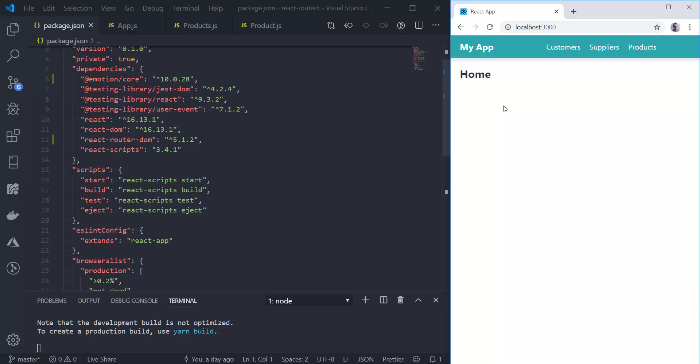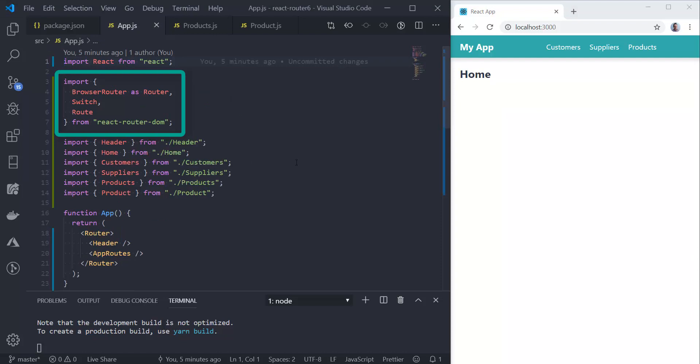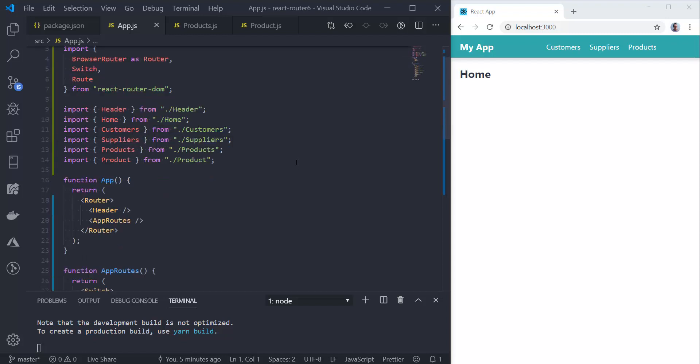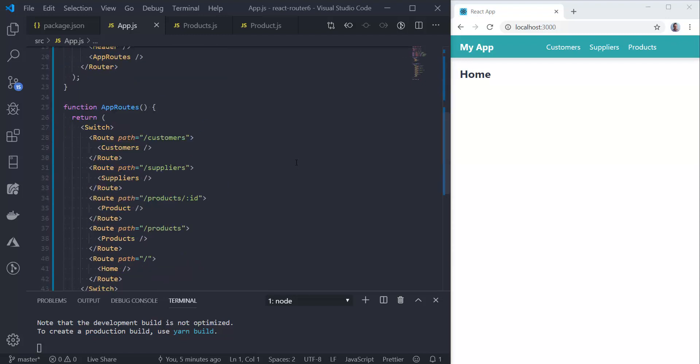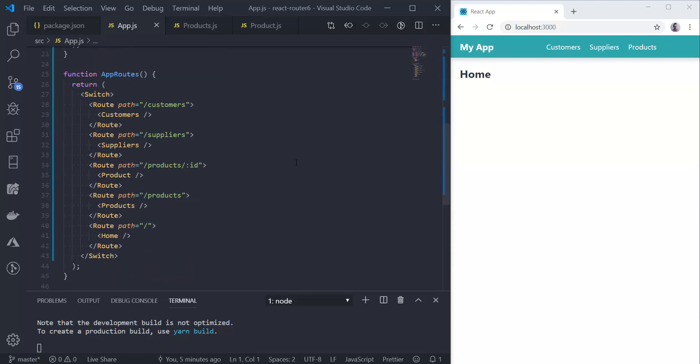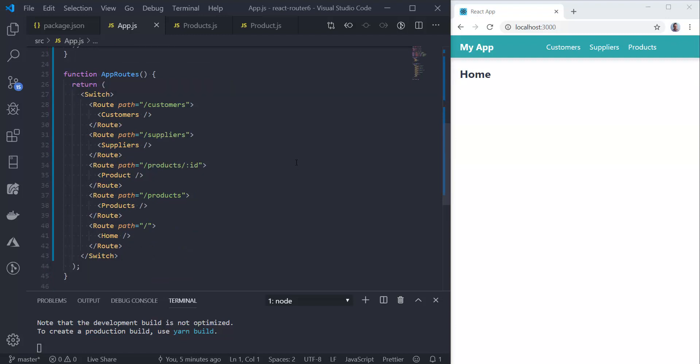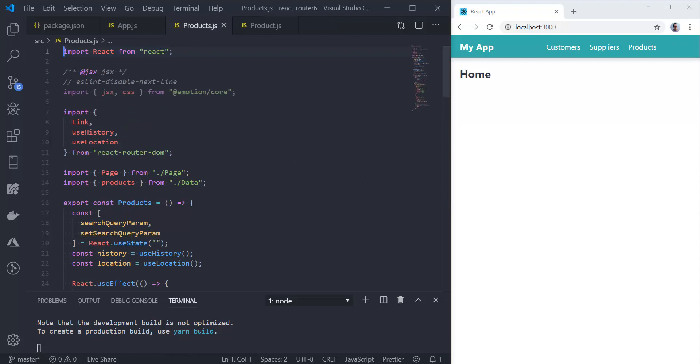Before we dive into React Router 6, let's have a look at the React Router 5.1 code we've used to build that. Starting with the top level routes in our app component, we're importing BrowserRouter, Switch and Route components. We've aliased BrowserRouter with Router and put that right at the top of our component tree. We put all the routes in an app routes component. You can see them there in a switch component with all the different route components going to the relevant paths.